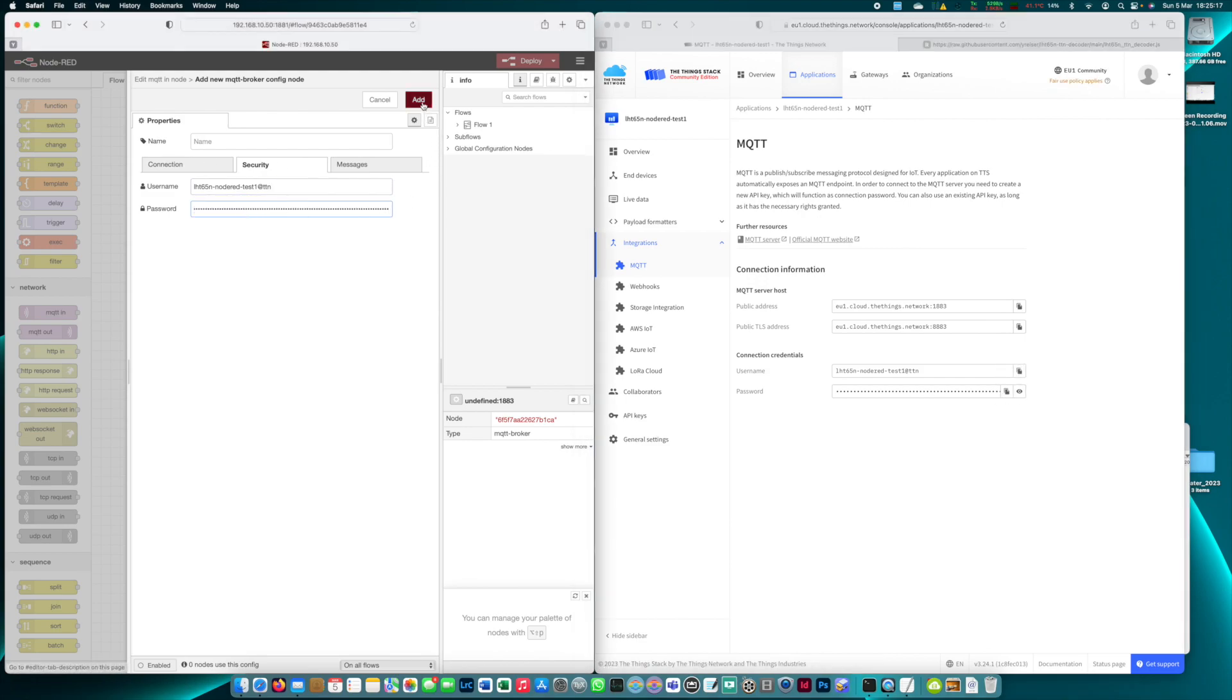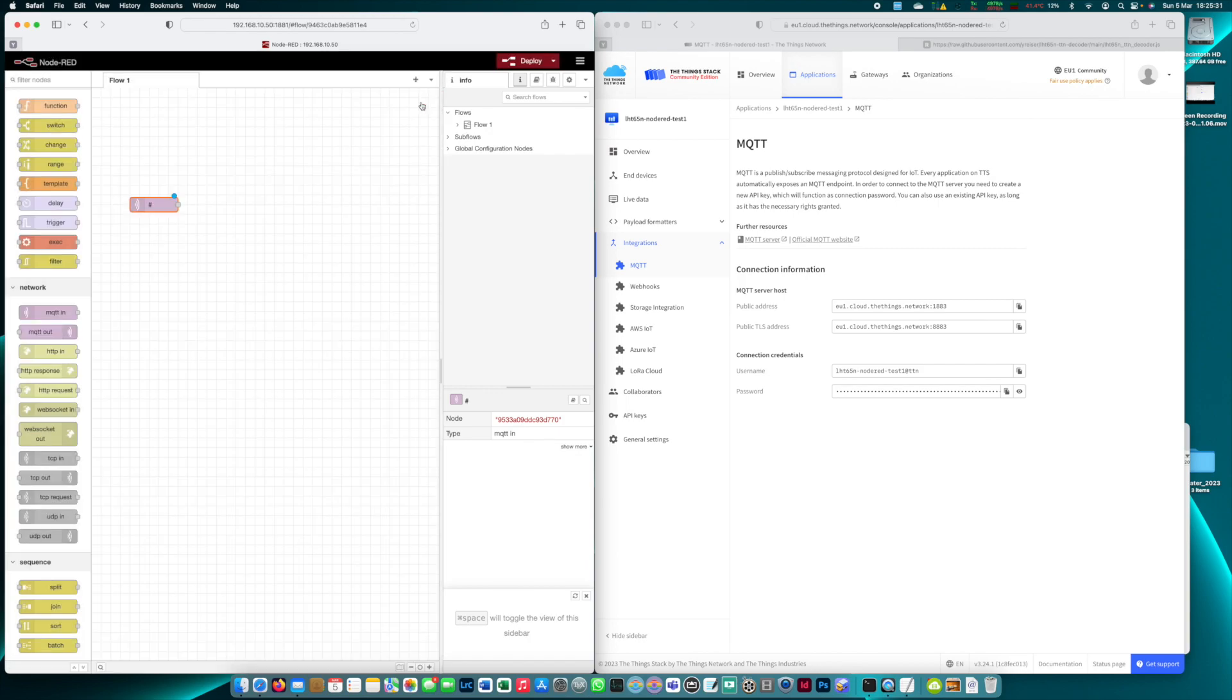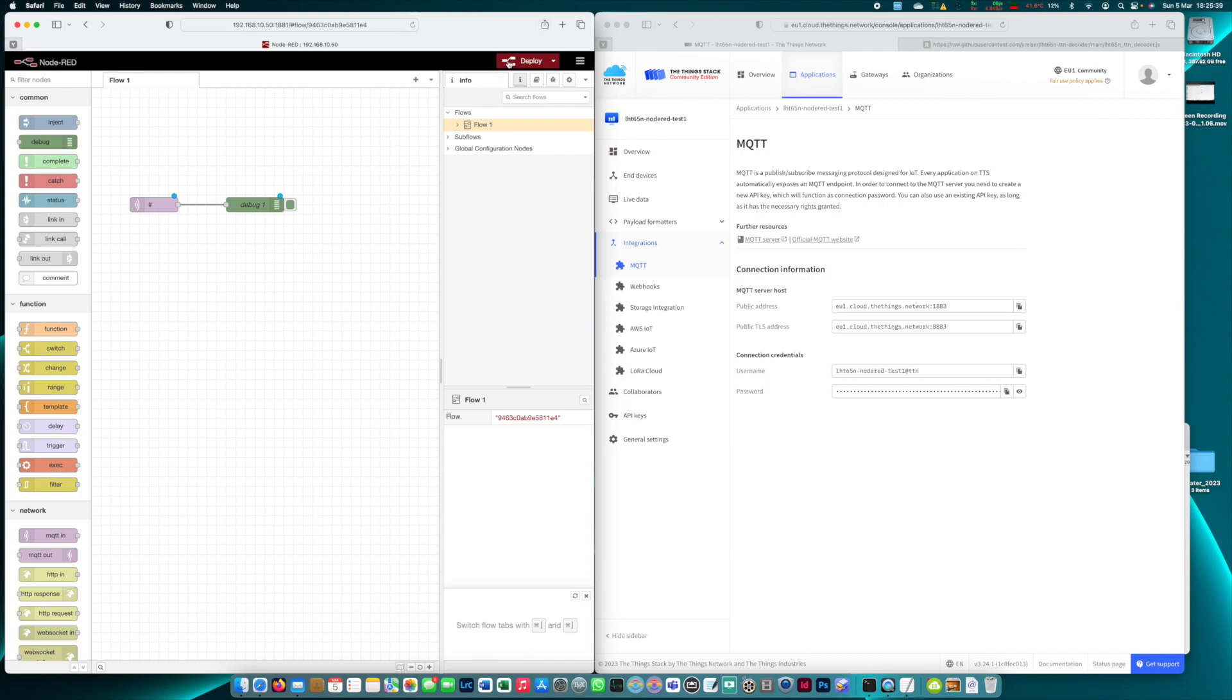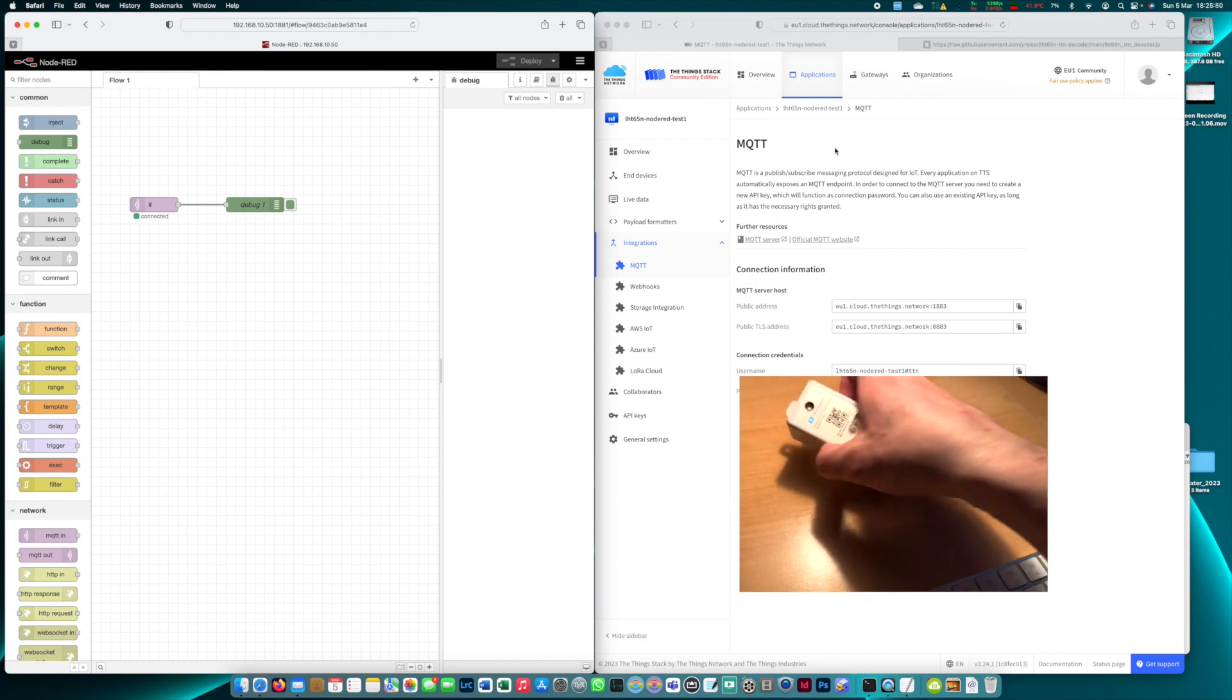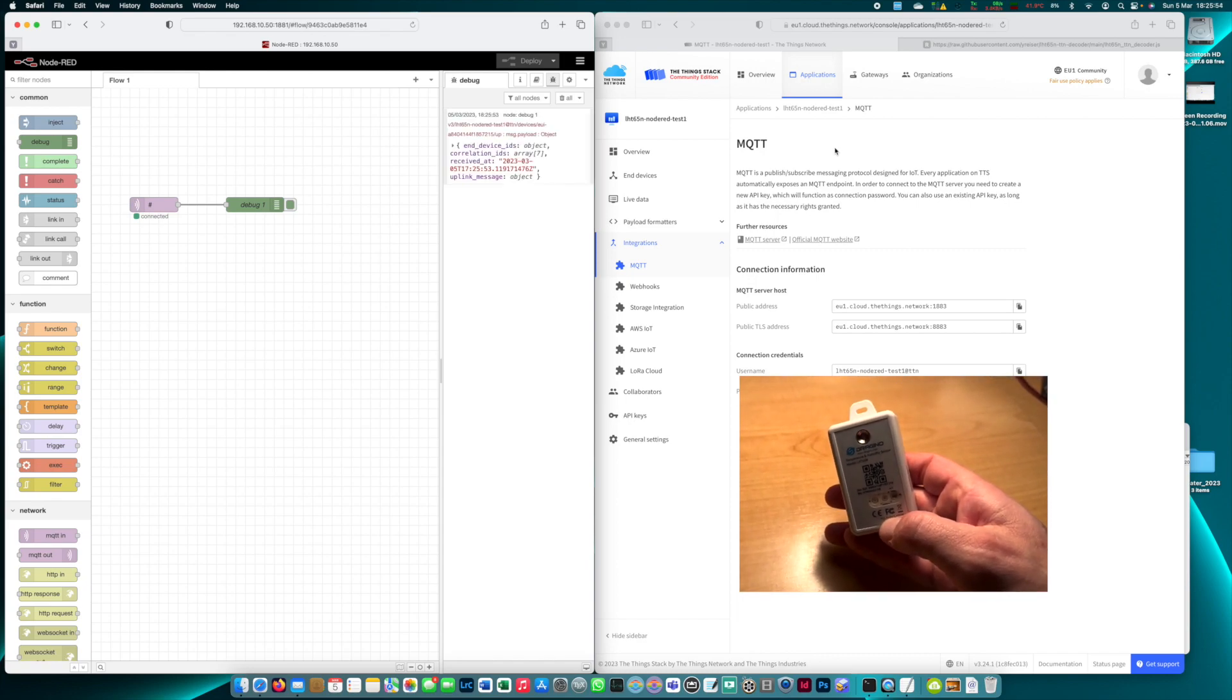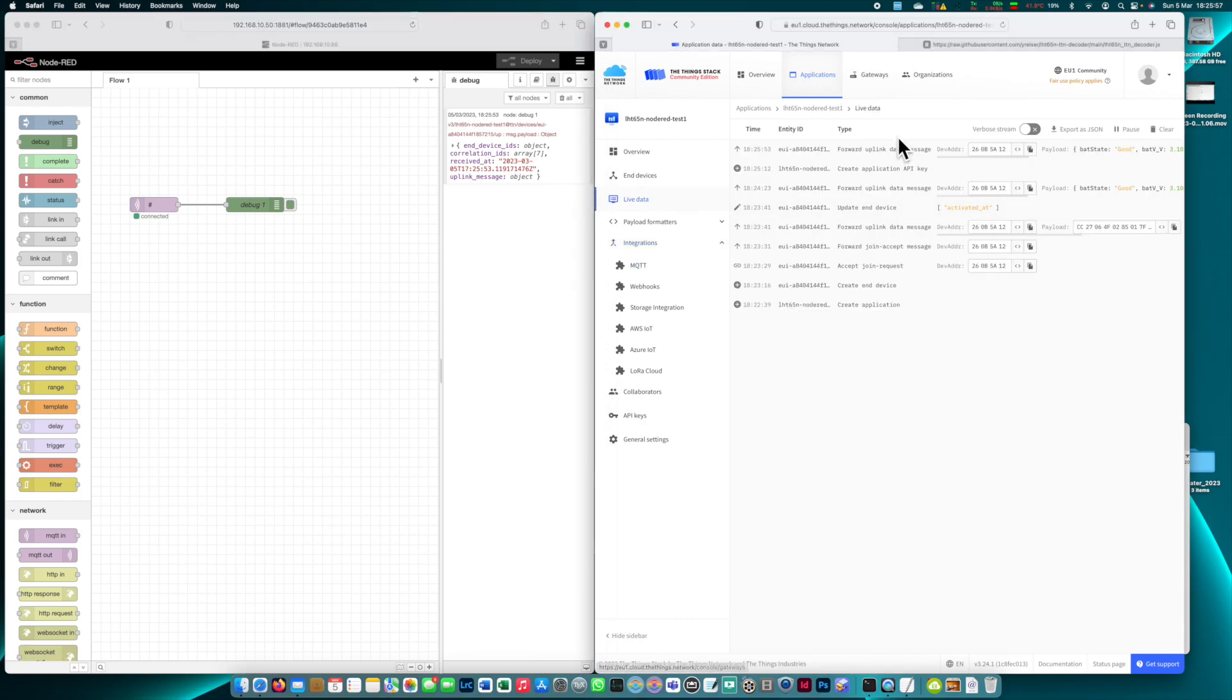Then we click add and since we don't know the topic which we're interested in yet we're going to subscribe to every topic that we get which we do by entering a hashtag here. Now we click done and we add a simple debug node to see what's coming in and I click deploy activating the debug monitor. Now I'm sending another manual uplink and yes in Node-RED the payload has arrived and we can see the same in the live data here.